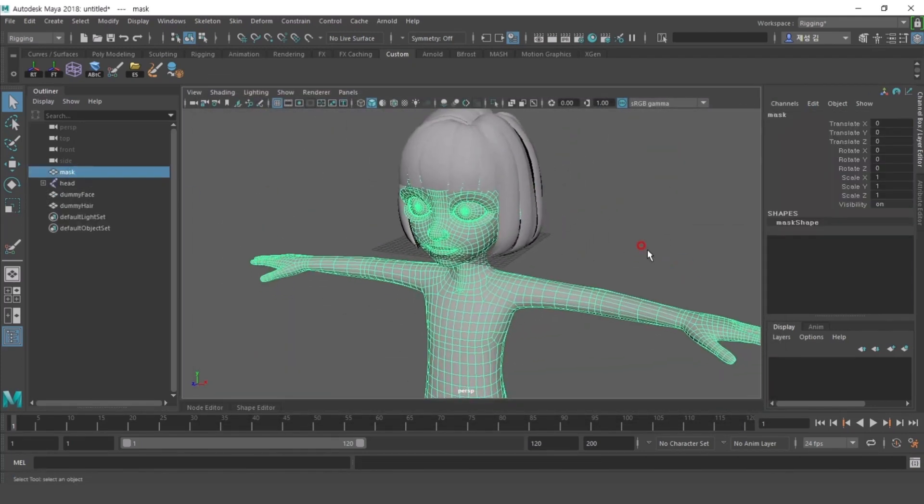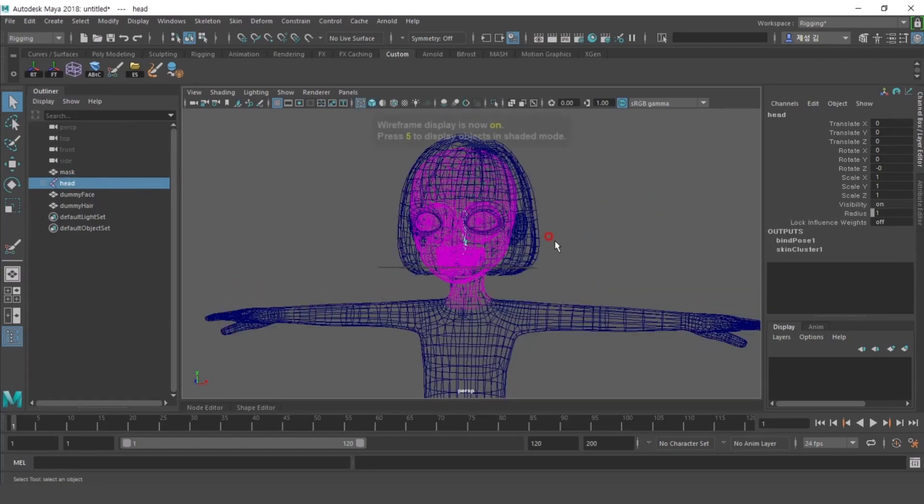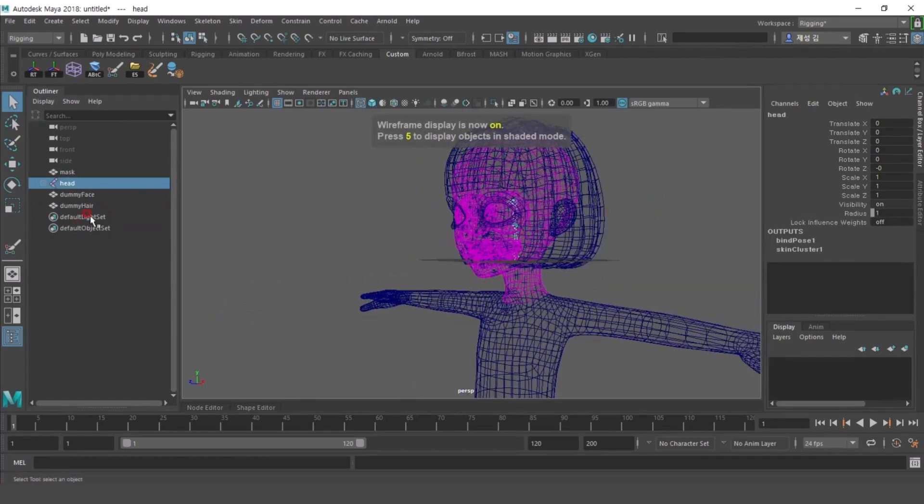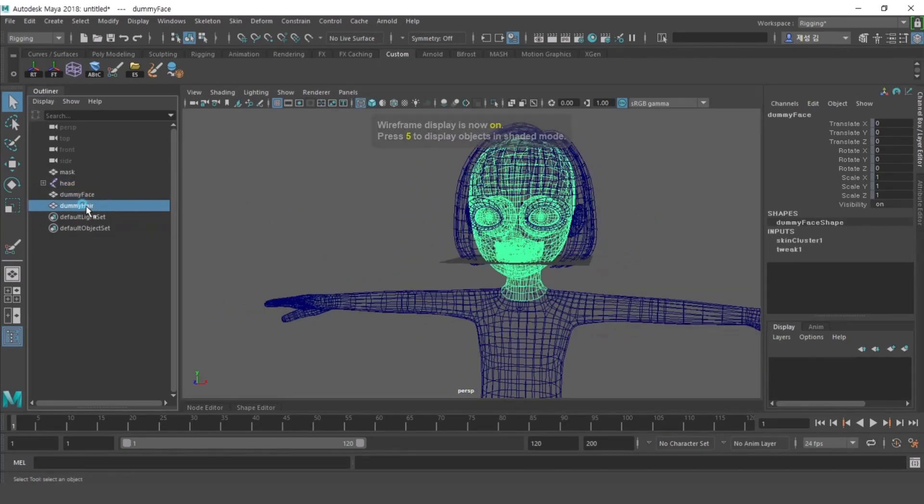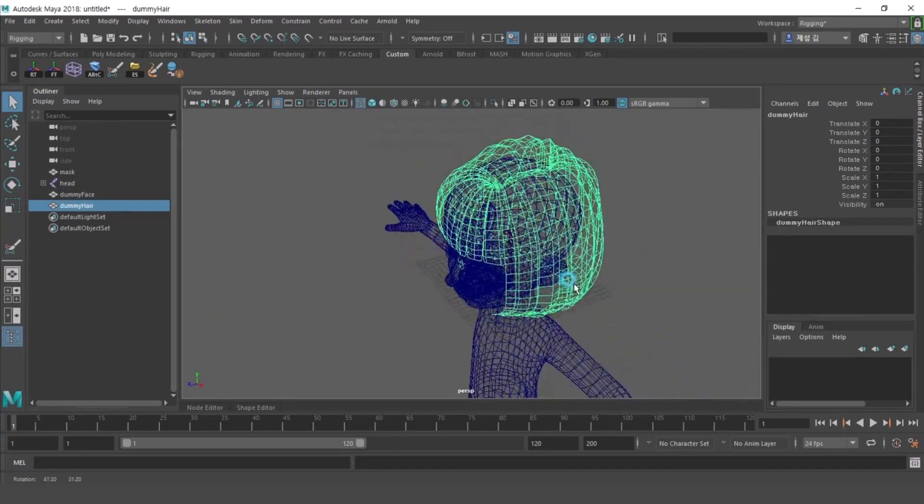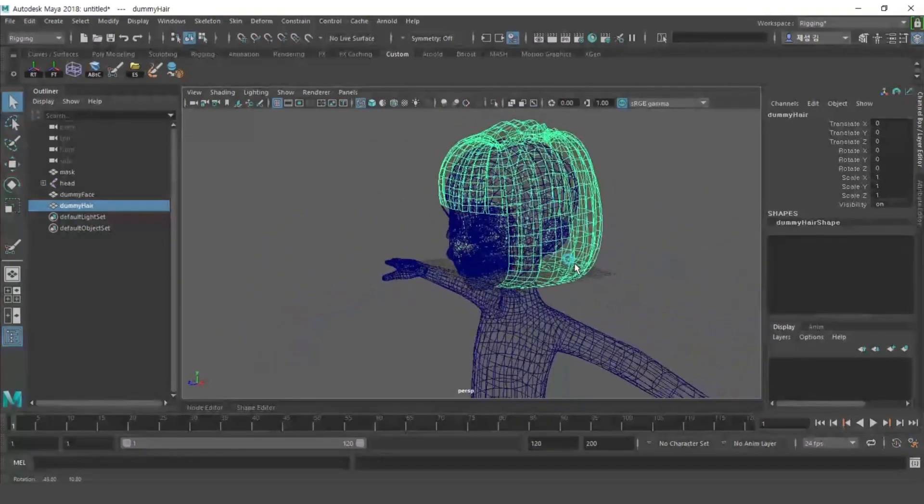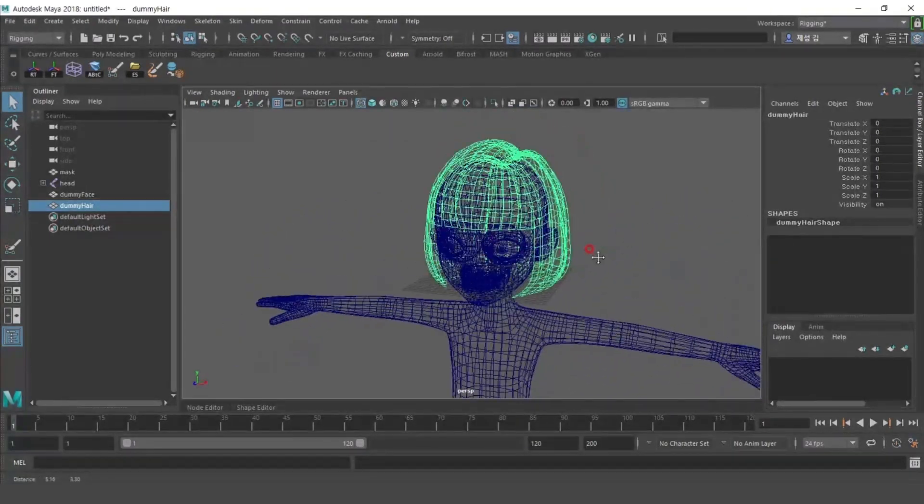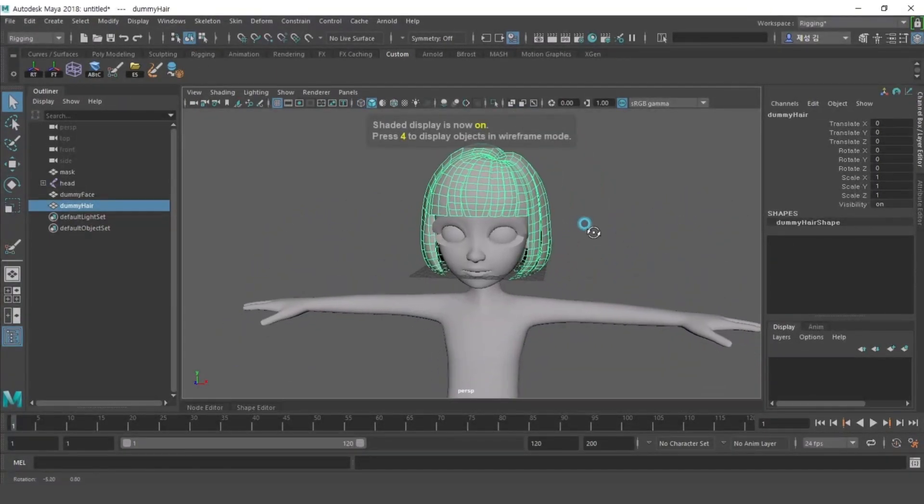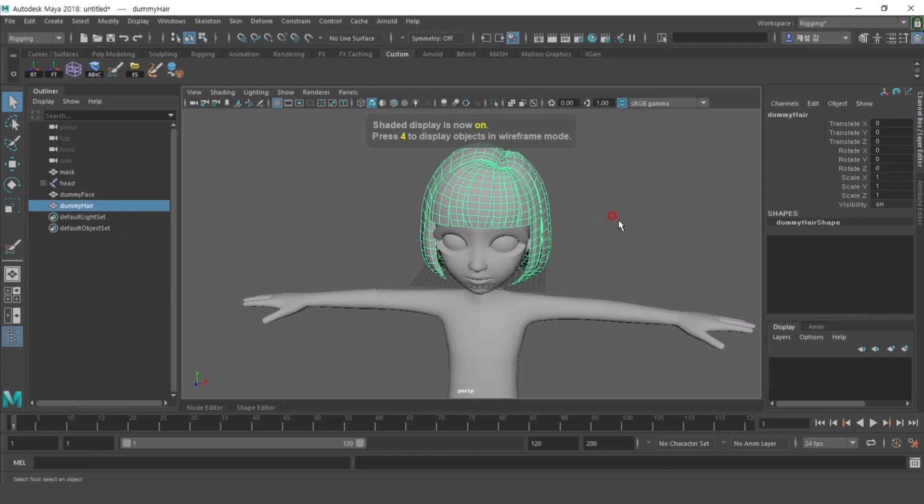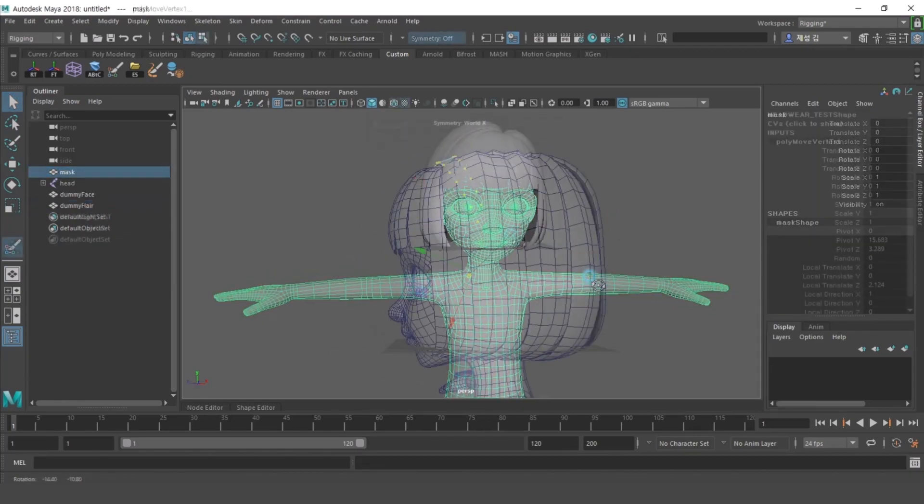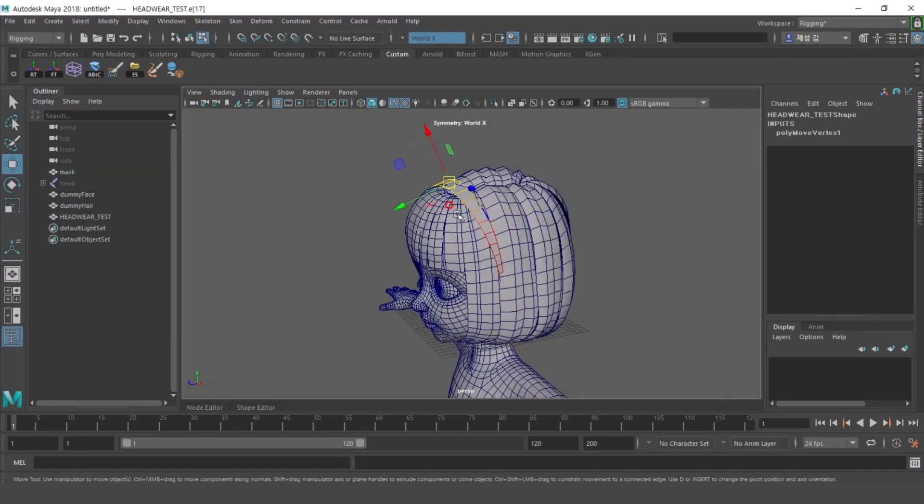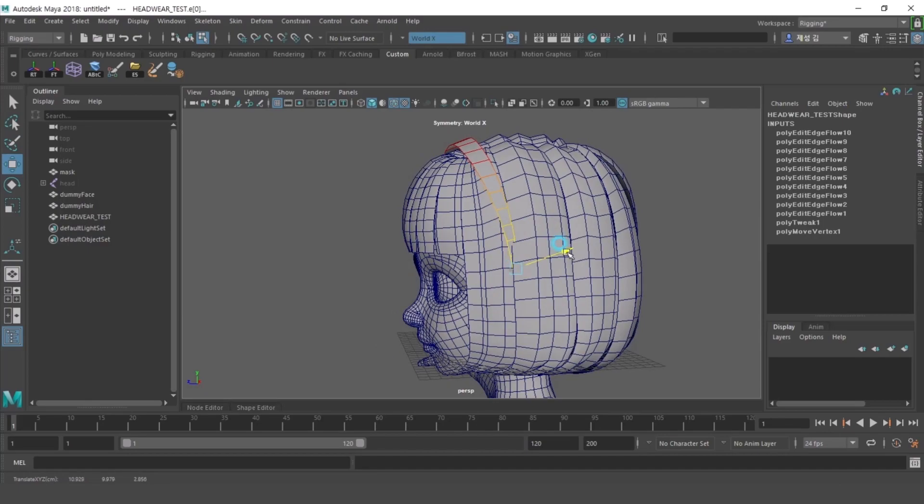After importing the file, there is a mask and joint for the headwear, a dummy face for the copy weight, and dummy hair that can be used as a reference when making headwear. First, model the headwear according to the volume of dummy hair. Here, we will quickly create a basic headband.